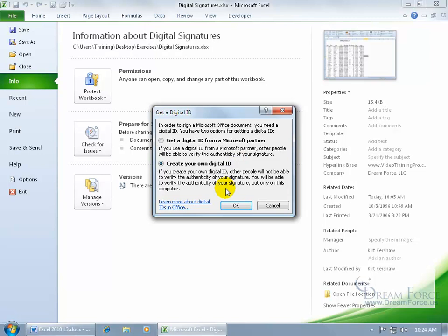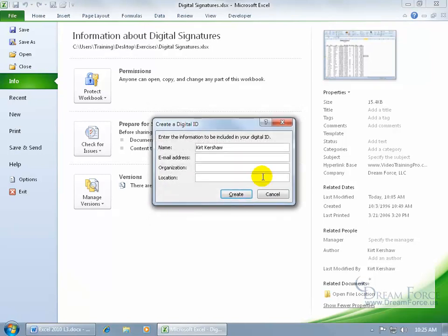it says you'll be able to verify the authenticity of your signature, but only on this computer. So it makes no sense to digitally sign this and then email it to somebody, because like it says, you can't confirm the authenticity of it when it leaves this computer, only if somebody wants to verify it from this computer.